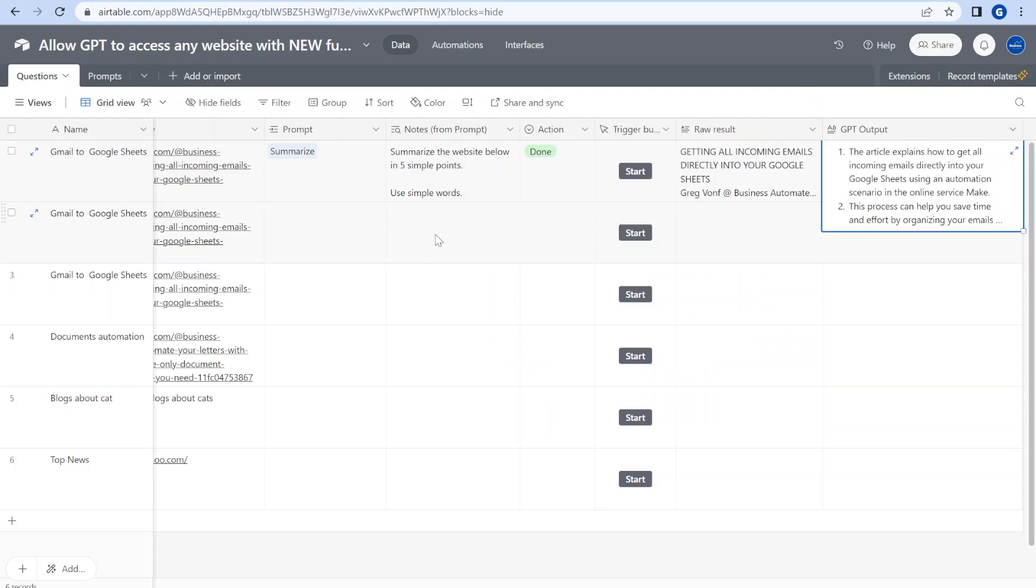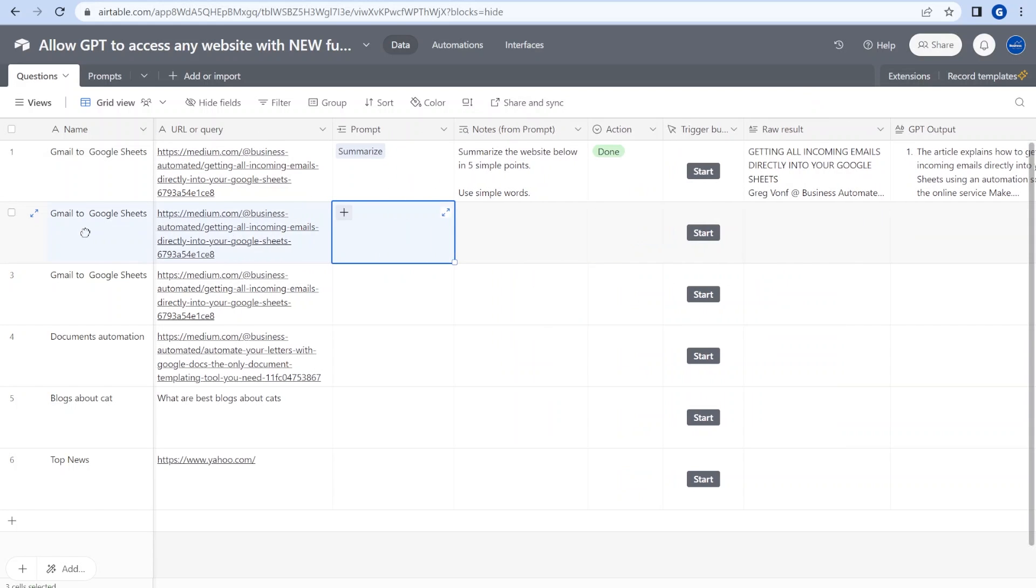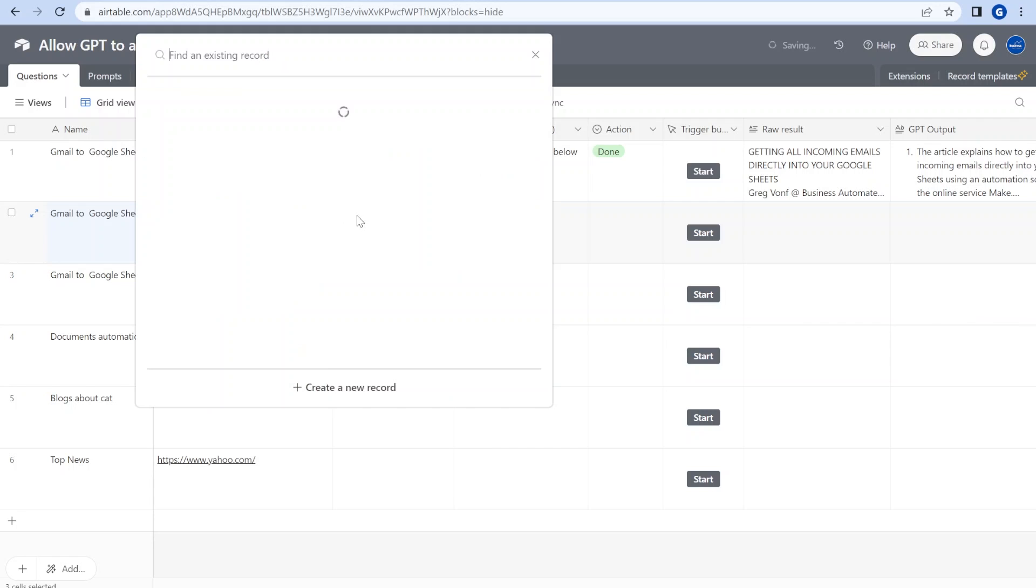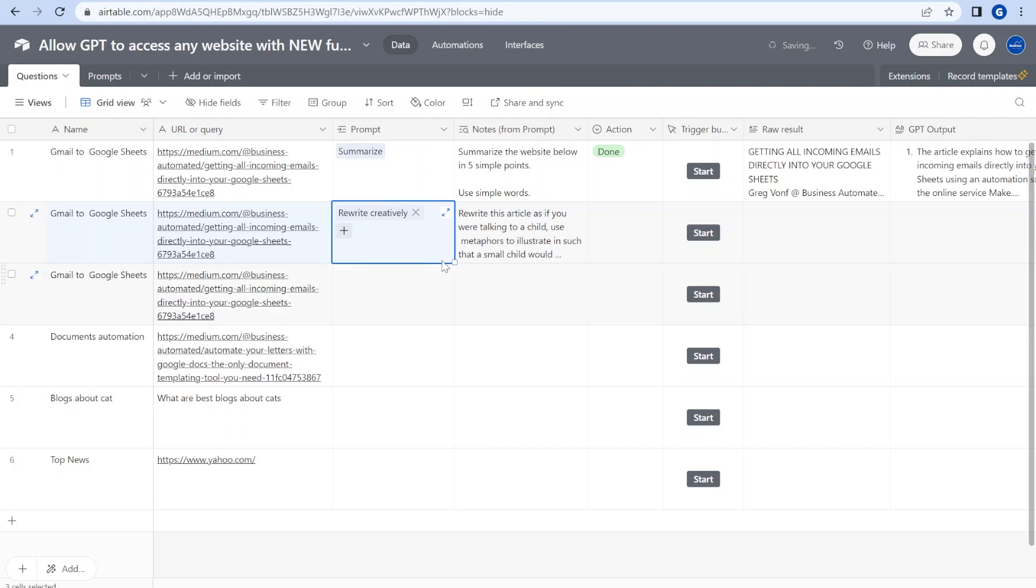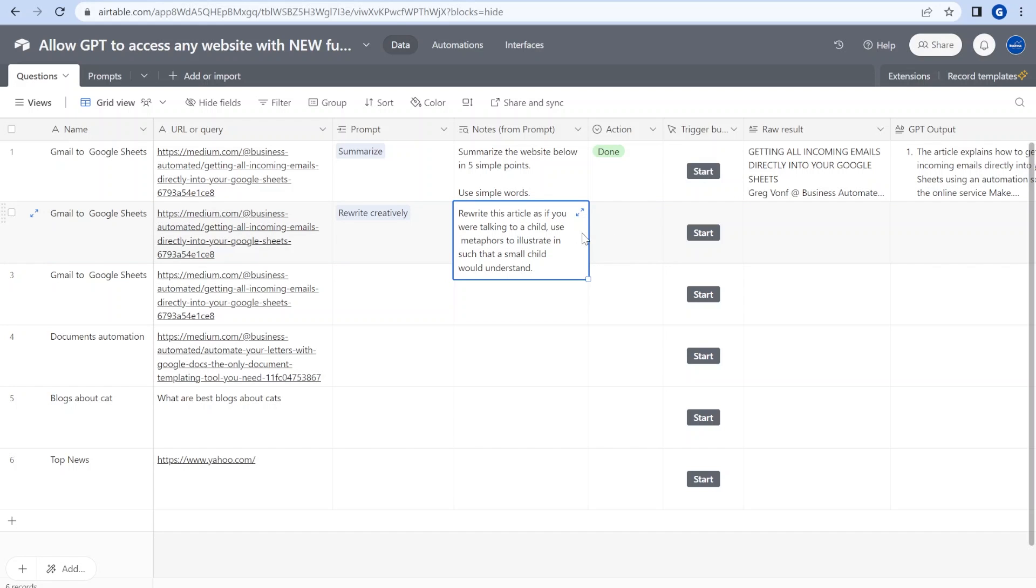All right, now let's try to do something different with this article. So now I will select a different prompt I called it rewrite creatively, and here you will see that this prompt has a different instruction saying rewrite it as if you were talking to a child using metaphors to illustrate in a way that the child would understand.